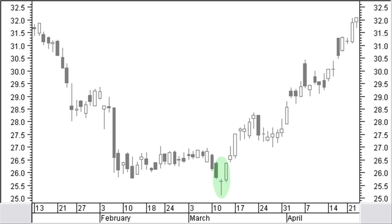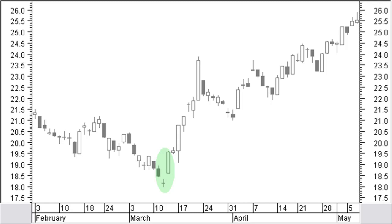This is a stronger reversal signal than a morning star. A bullish abandoned baby pattern is a morning doji star with a window between the doji and the black and white candle, resulting in an island reversal. The island can have more candles and more than one doji.